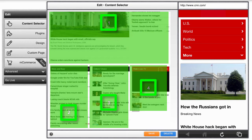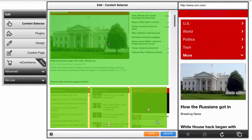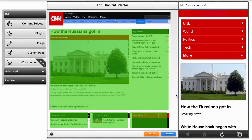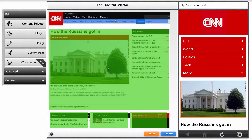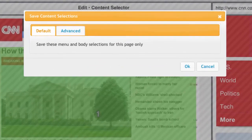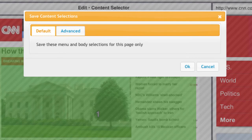Now, what if you have many, many pages on your desktop site and you don't want to go through each page individually? Let's look at the Save button in more detail. When you hit Save, you'll see that the default is to save your selections only for this page. This way you can test your selections on any given page without breaking the rest of the site. Once you're happy with your selections on this page, click on Advanced.